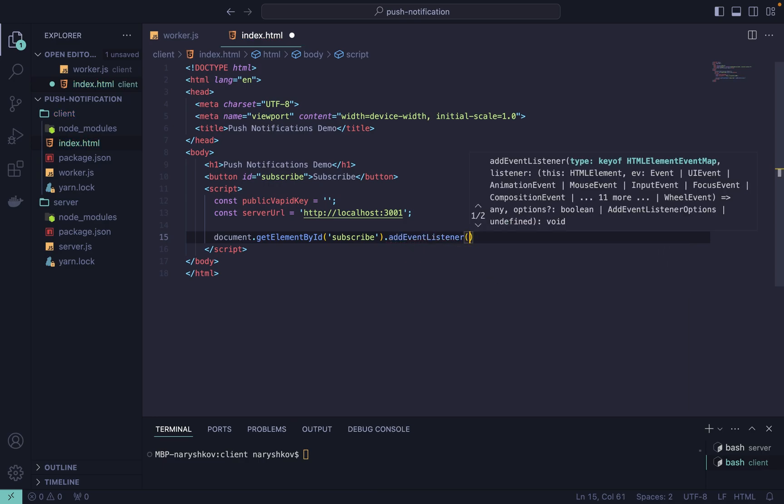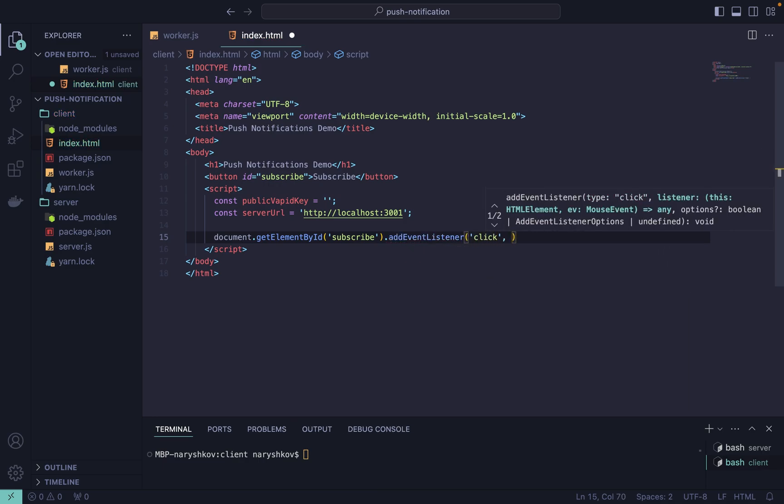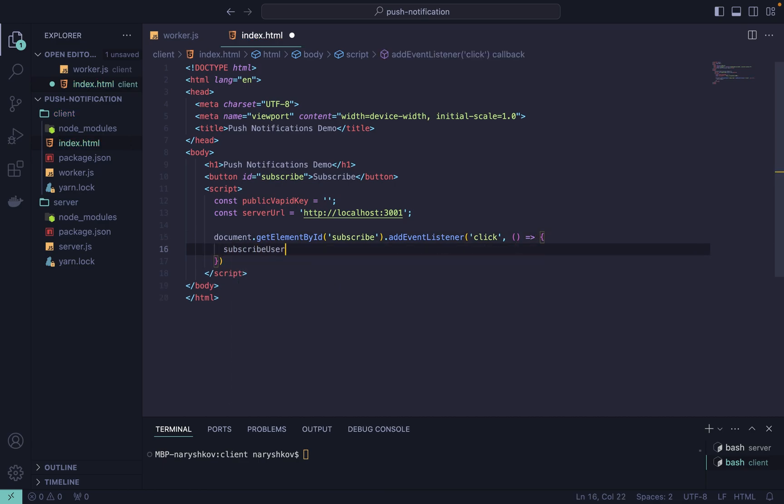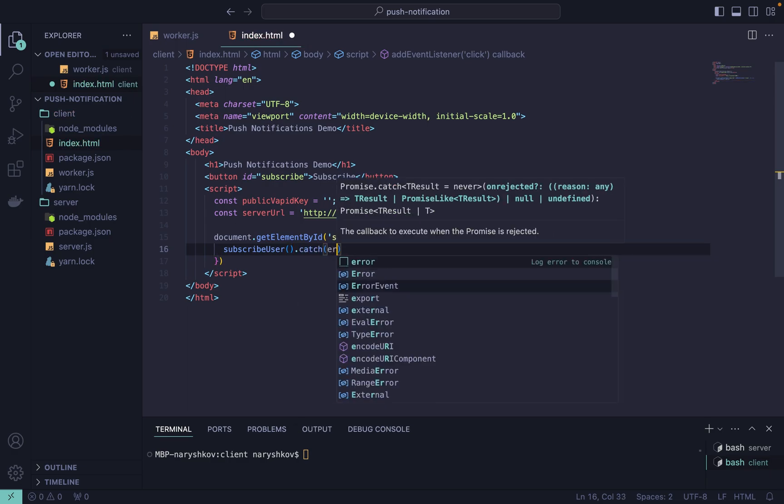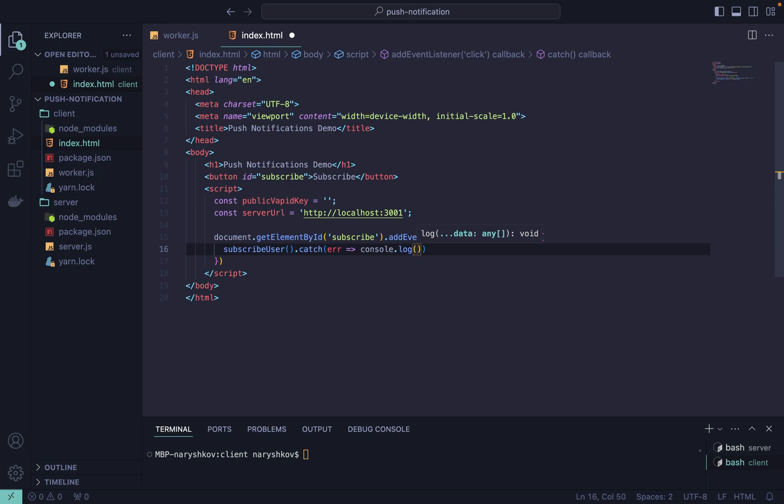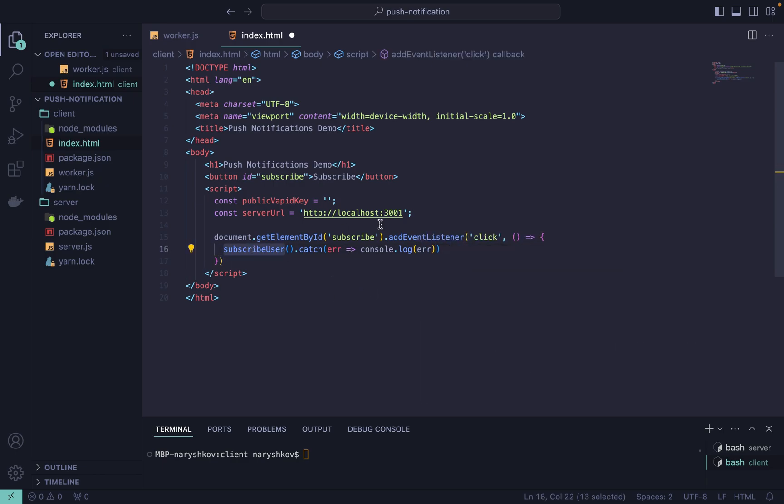If there are any errors, we will log them to the console. It will be an anonymous function where we will run subscribeUser function with a catch handler. So if we have any errors, we just log these errors to the console.